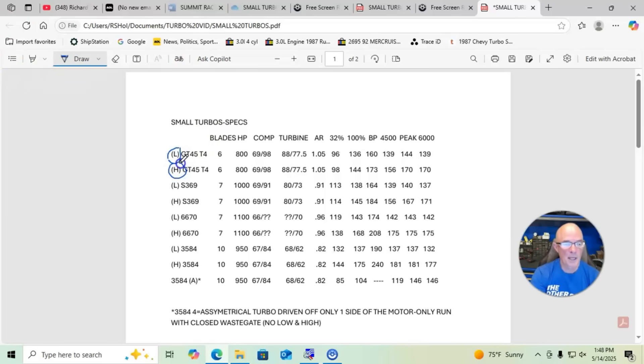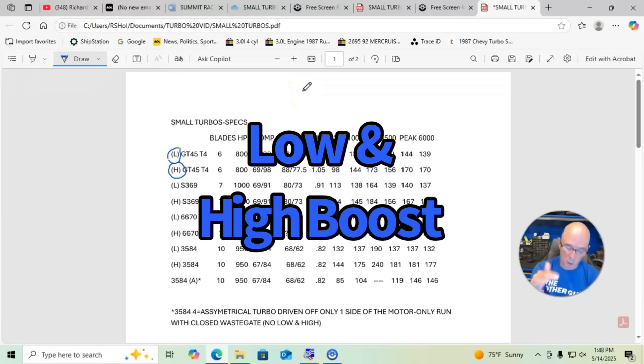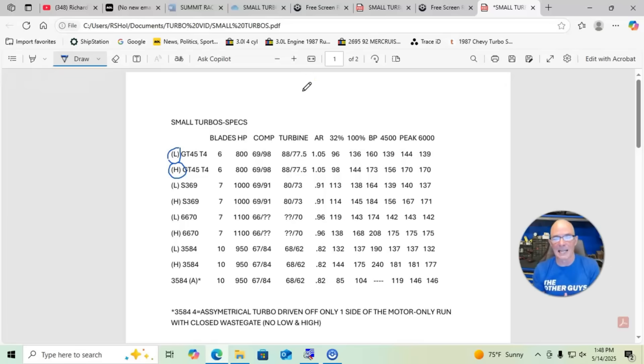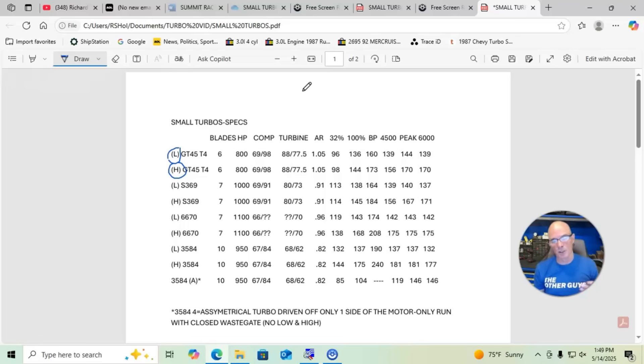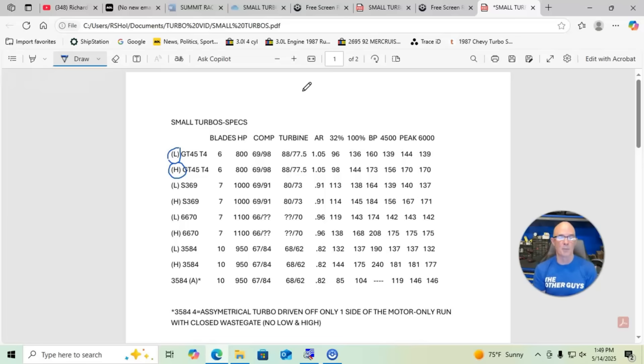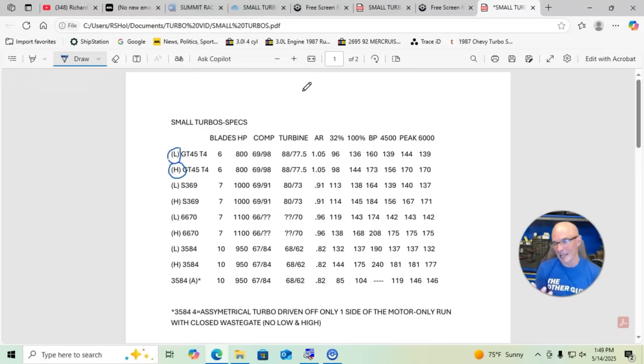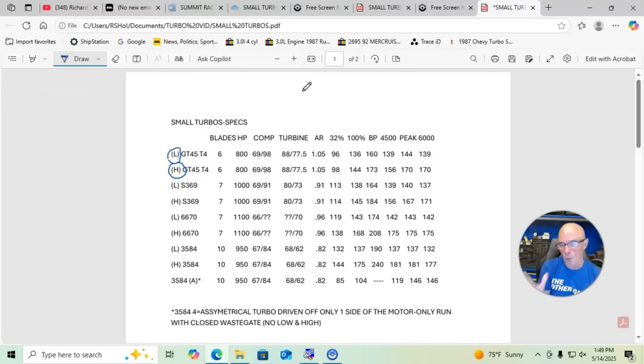What I've done is, you can see right here we have an L and H. What that means is we ran these at two different boost levels. Now we tried everything that we could to make sure that they were the same on all of them, but actually they're not exactly the same boost for the low and high versions of each one of the turbos. So if there's a difference in power output, it's probably just attributed to a change in boost.